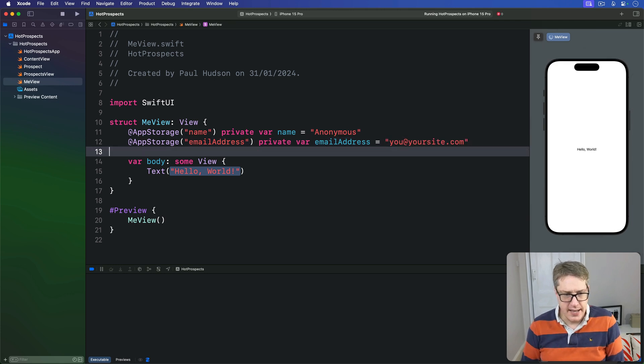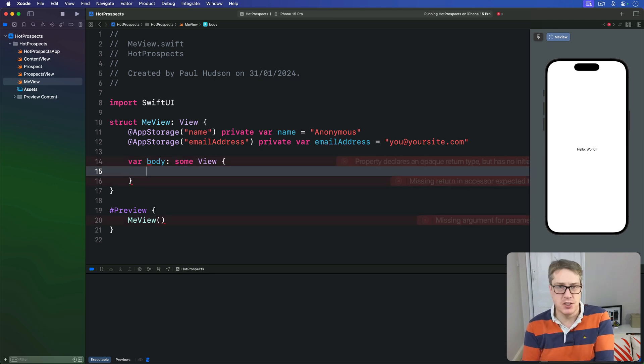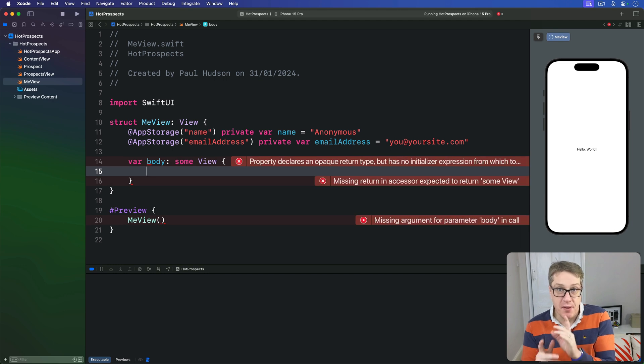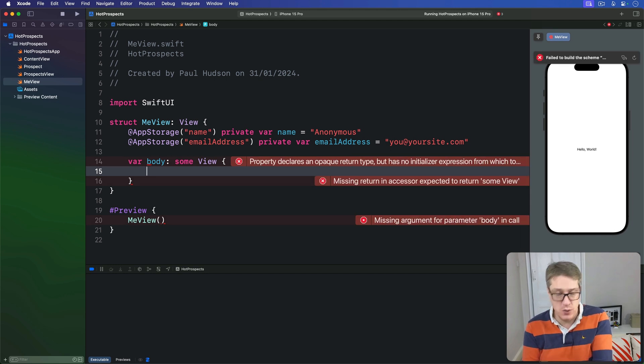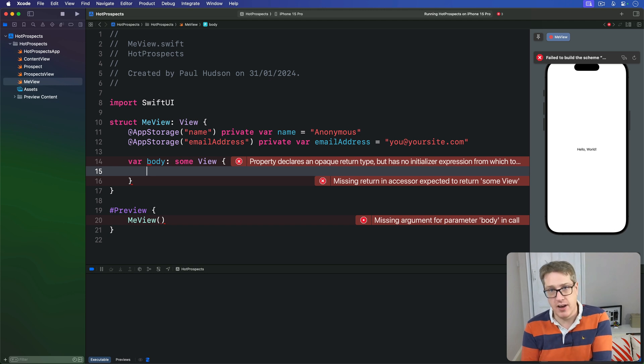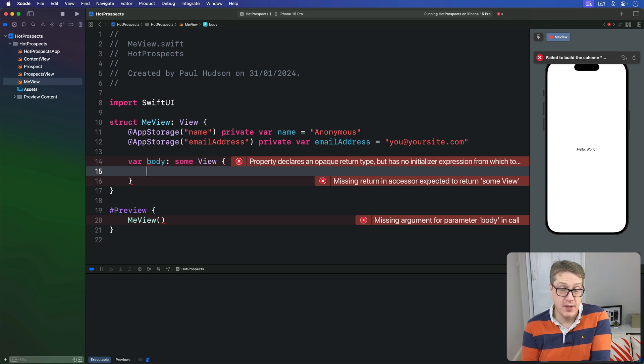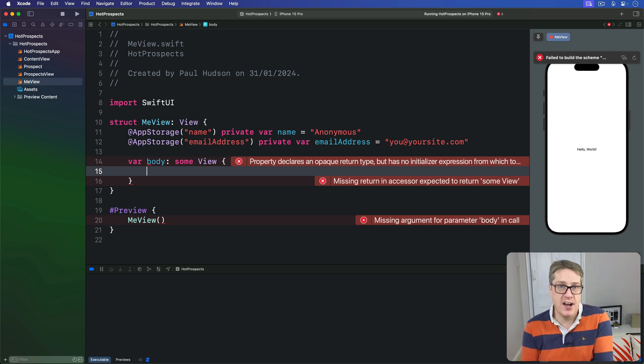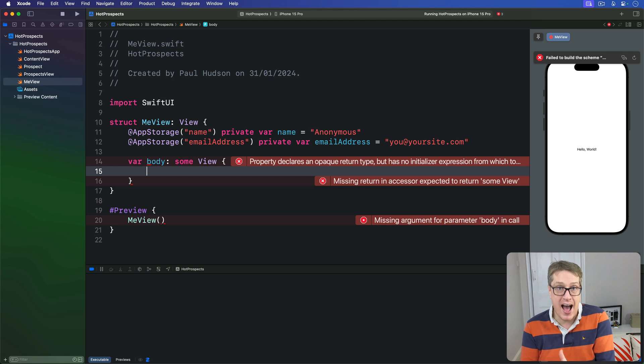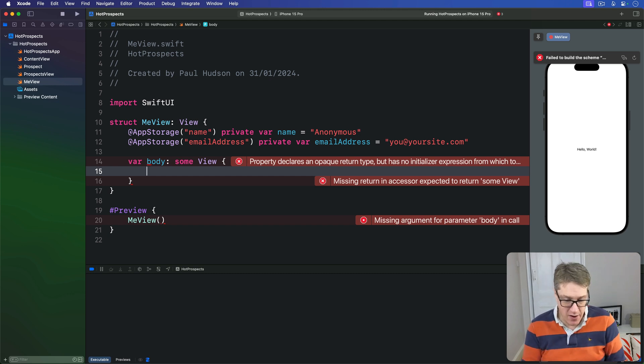When it comes to the body of this view, we're going to use two text fields with large fonts, but this time we'll attach a small but useful modifier to these text fields called textContentType. It tells iOS what kind of information we're asking the user for. This should allow iOS to provide autocomplete data on behalf of the user, which makes the app nicer to use.